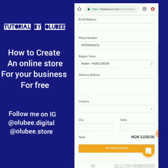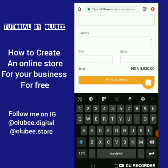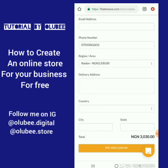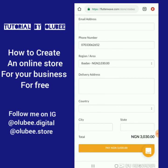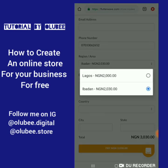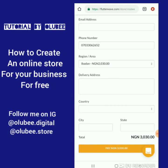The customer fills in their delivery address — country, state, and city — and the delivery fee is automatically added to the total. In your product description you can also indicate the delivery areas you currently ship to, so customers know which regions are covered. If you didn't add a shipping fee for a location like London but you do ship there, you can add it anytime. When the customer picks their region, the shipping fee is included and they pay all at once. I hope you find this useful — I'll be sending the link shortly.